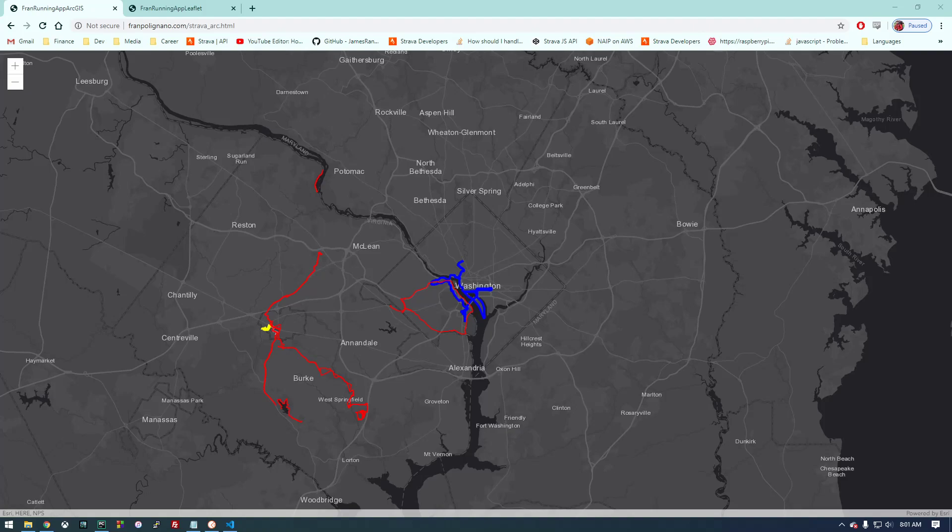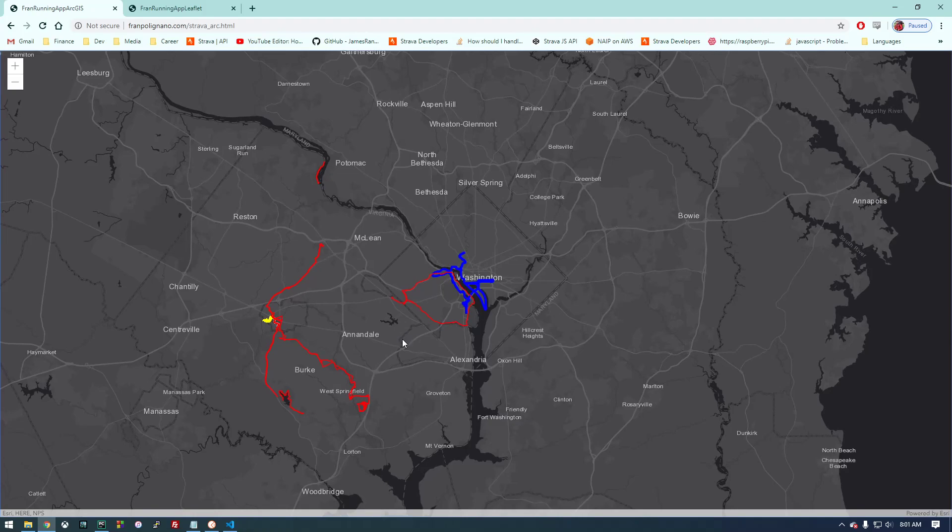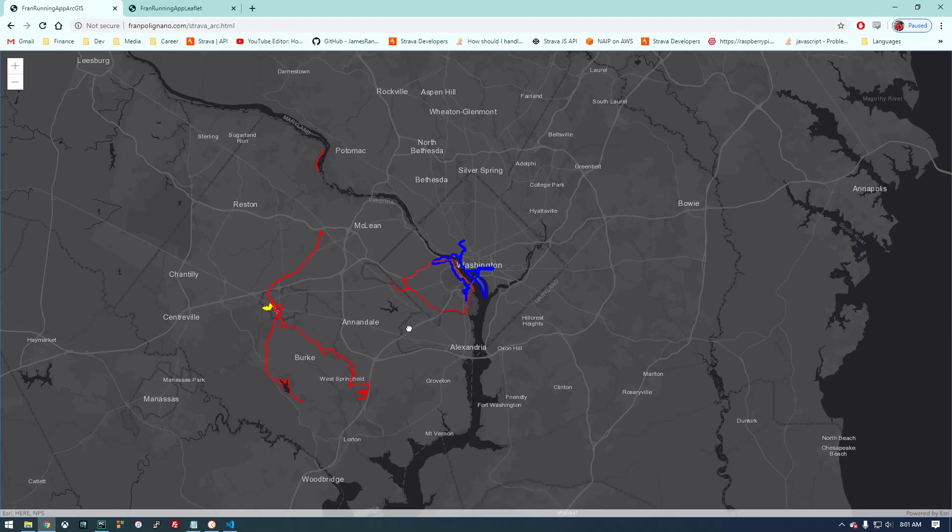Hey, what's going on everyone? Recently I've been using the Strava API, and if you don't know what Strava is, it's an app that you can download on your phone that lets you record various physical activities like runs, walks, or bike rides.